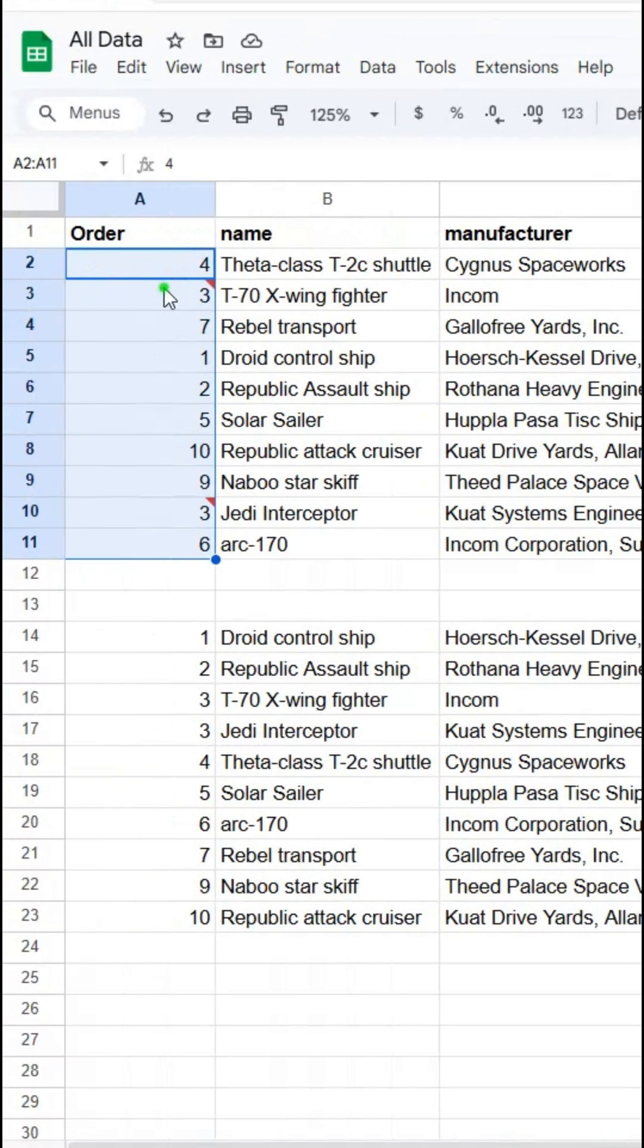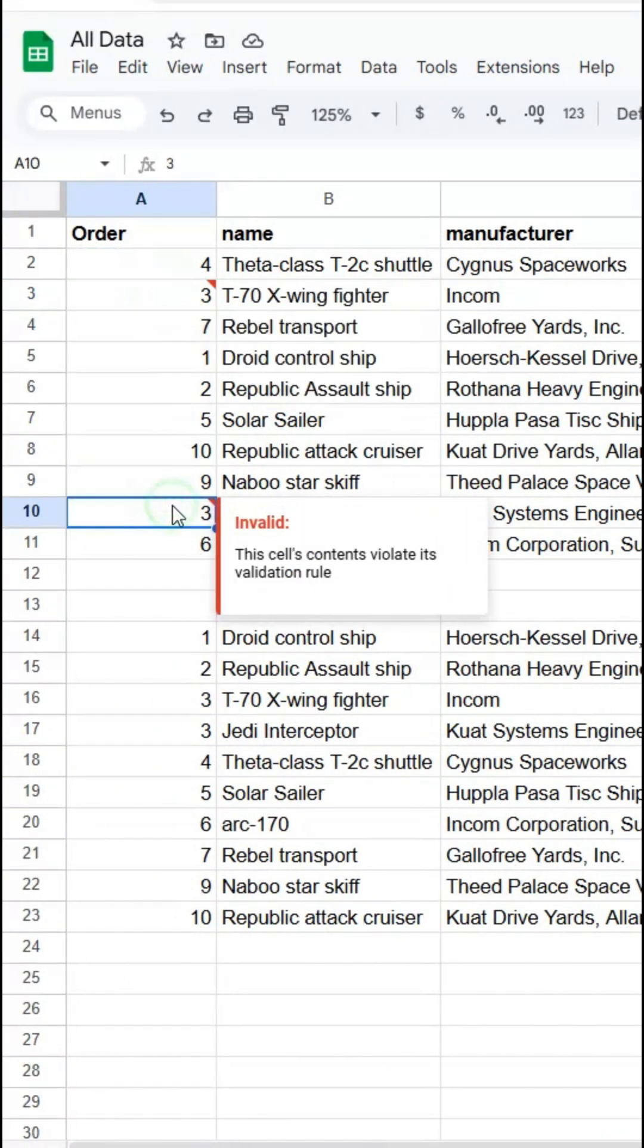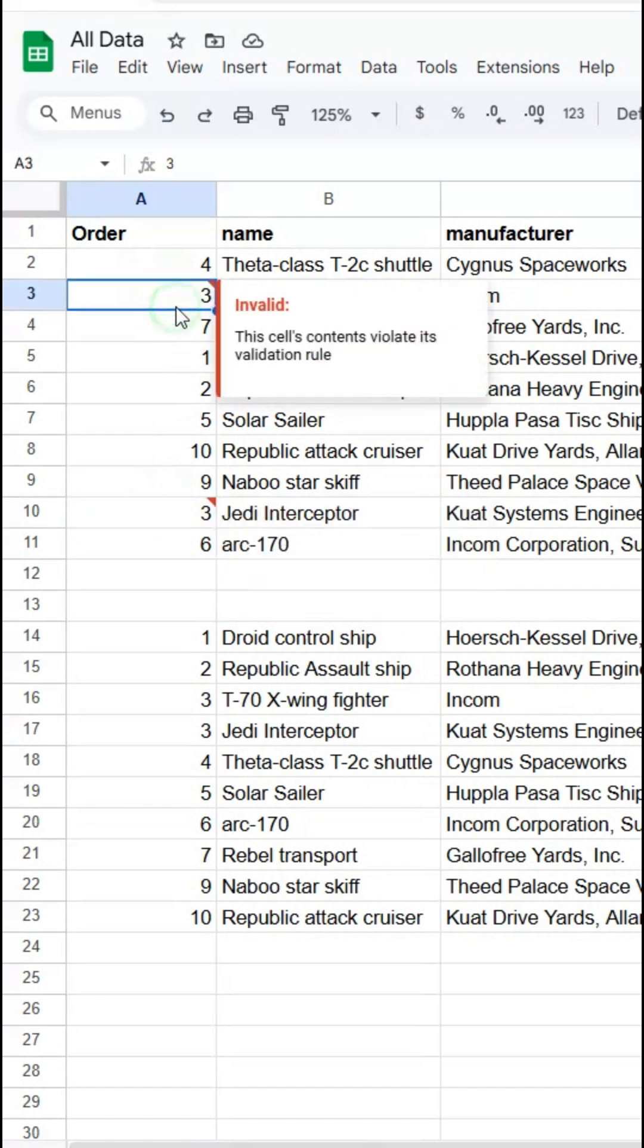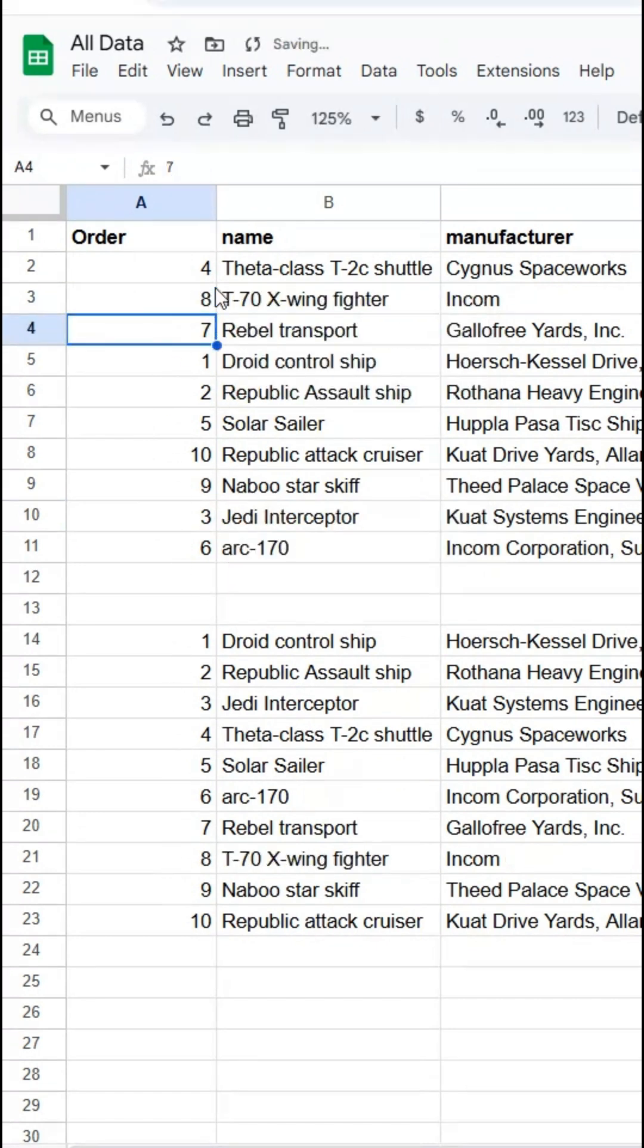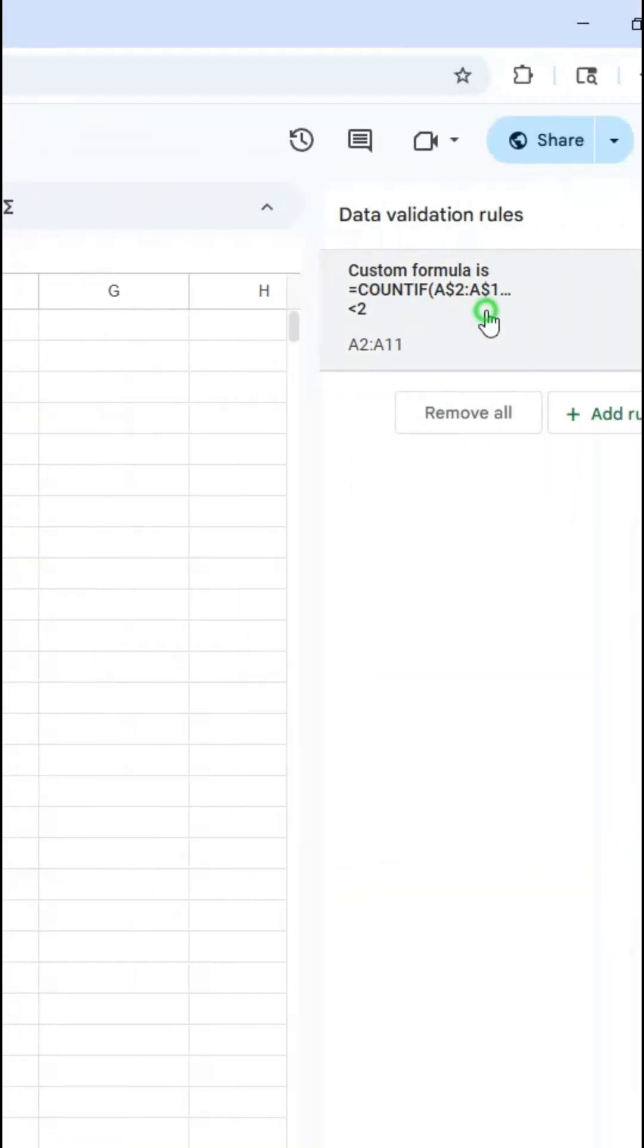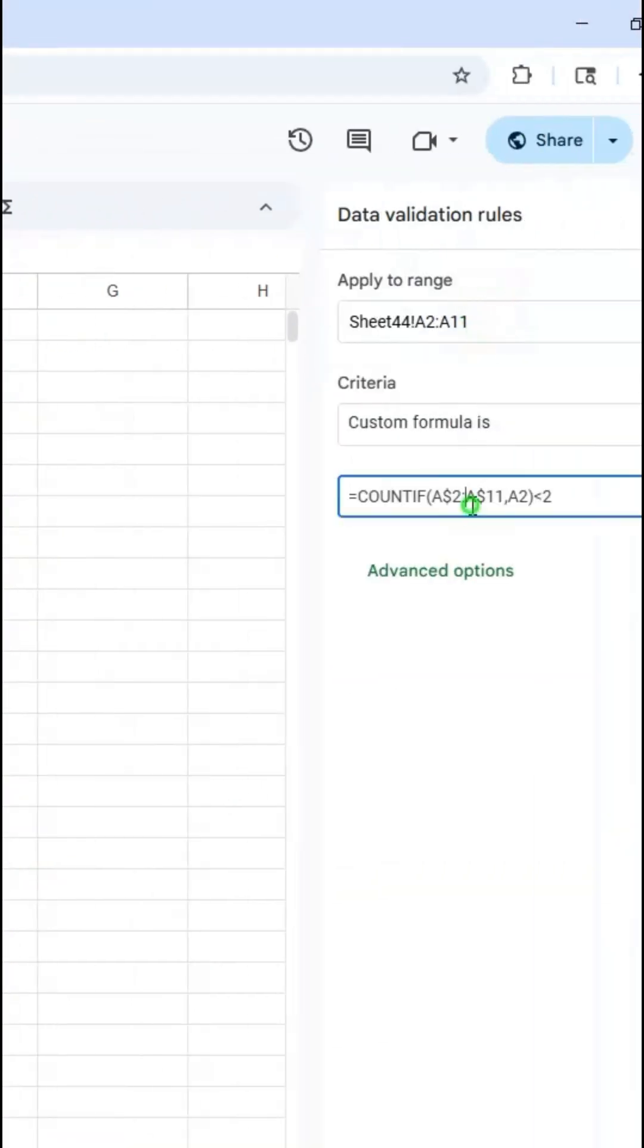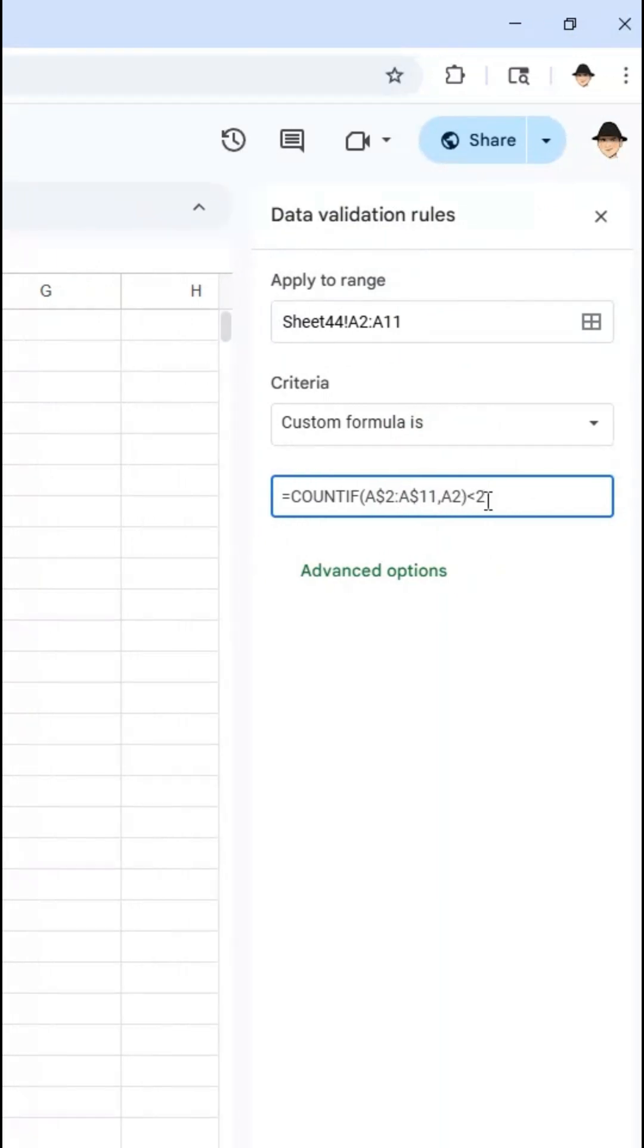Here we can see there's already flagging the threes so let's go ahead and update this one to an eight and it'll sort automatically and everything turns out fine. So COUNTIF in data validation to check to make sure that no instance appears more than once.